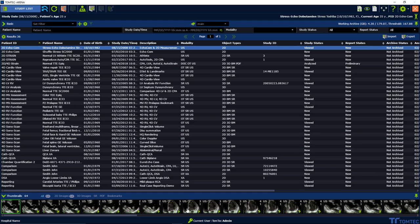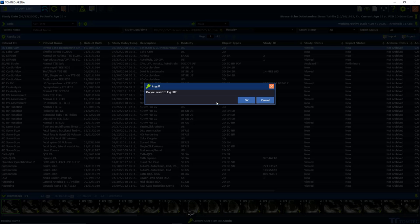In order to apply the changes, please restart the application one time. Click on the lock off button and wait for the reload.